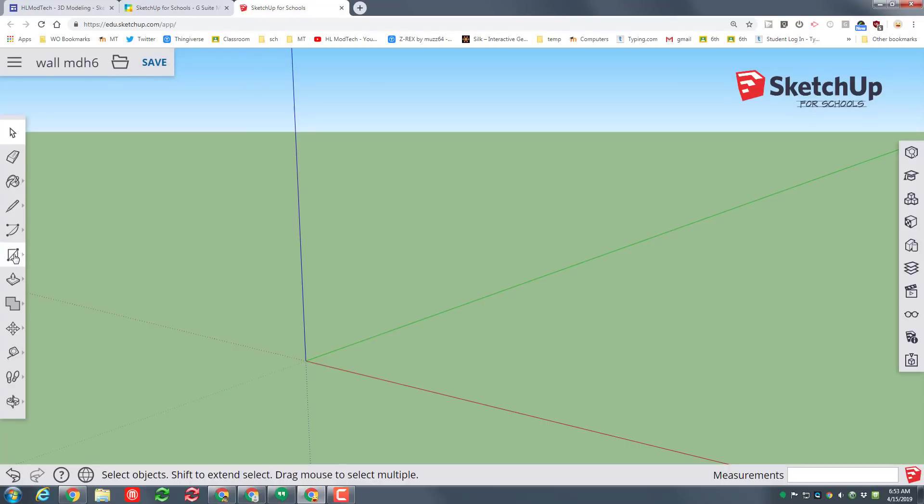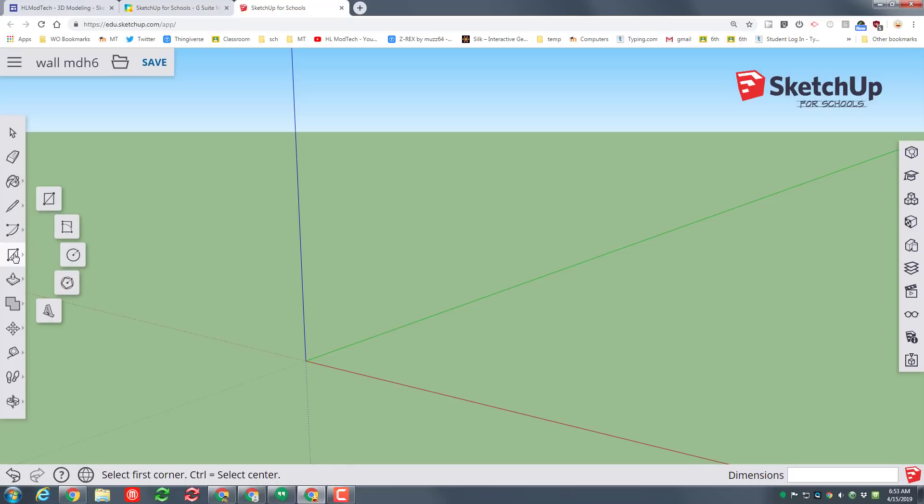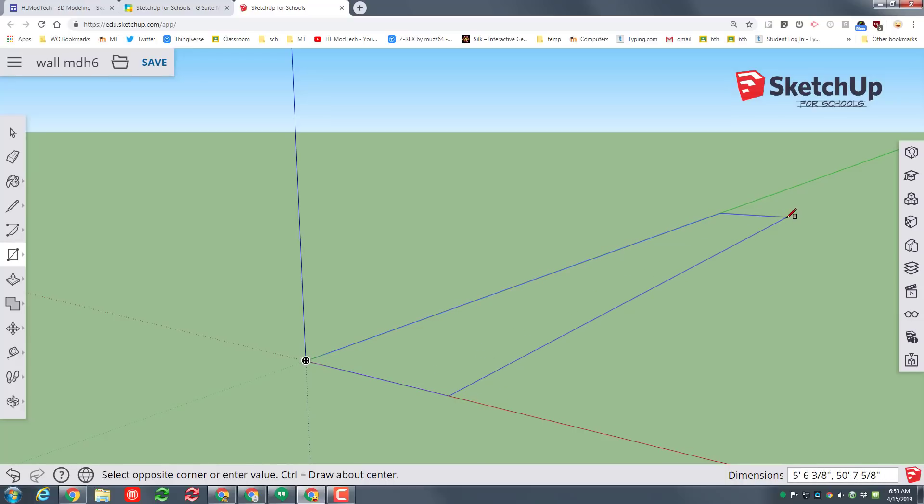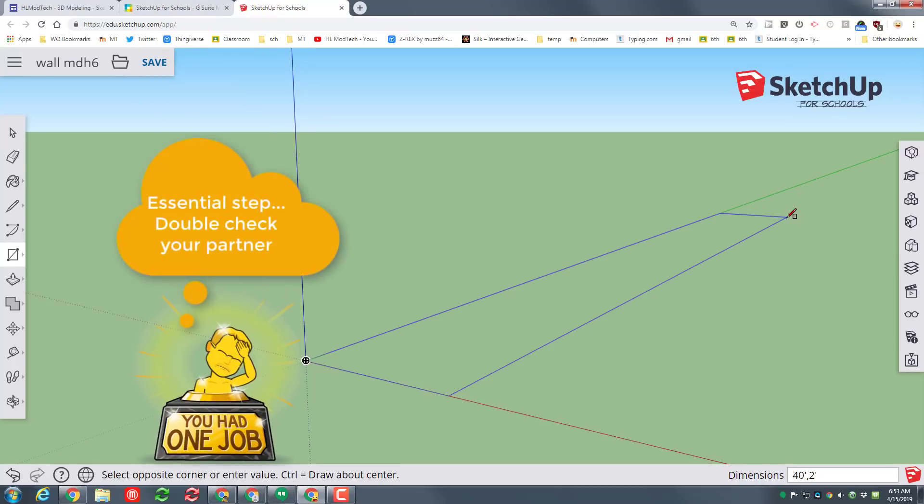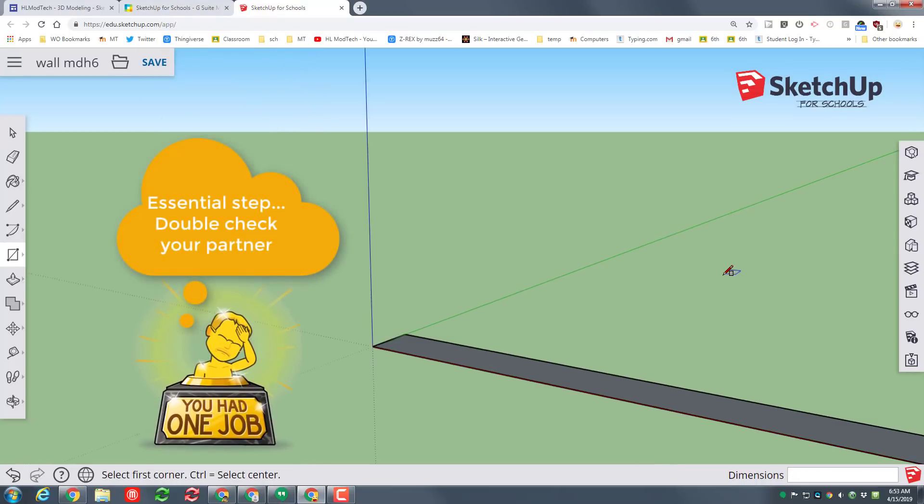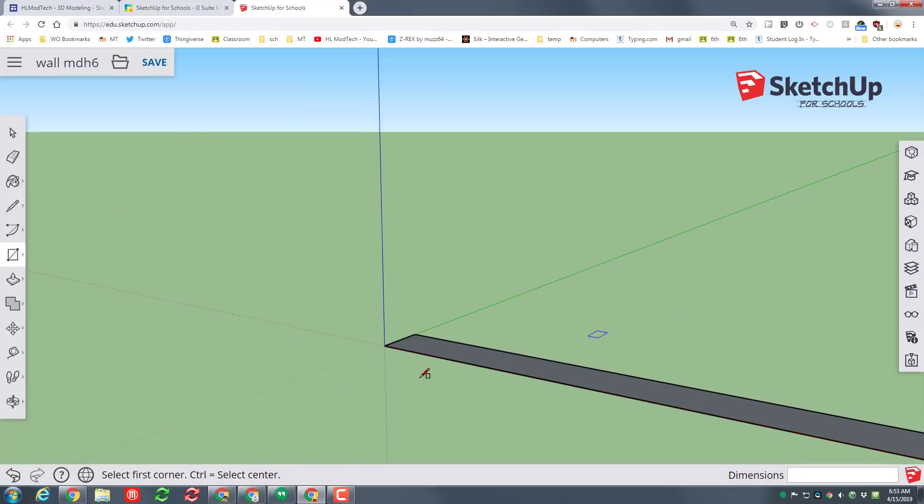We are gonna switch to the rectangle tool. Once again click and then click again to choose the rectangle tool, stretch it out on the green line and then we are gonna make it 40 feet long. So remember type 40 and then the foot symbol and then do comma and then make it two feet thick and press enter. Don't forget to put the foot symbol after both or it'll look really really wacky.